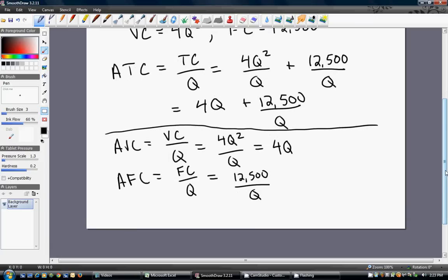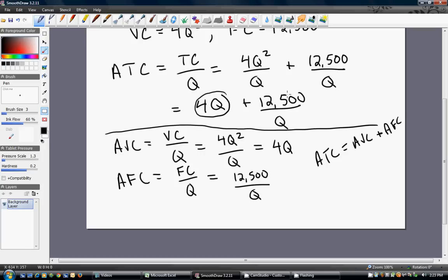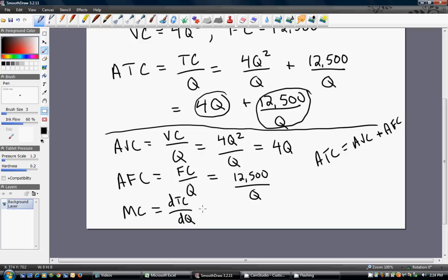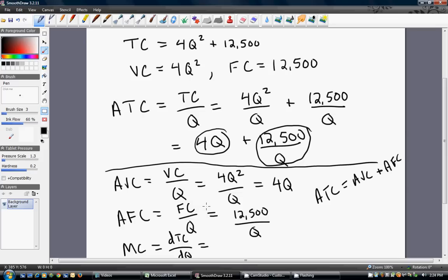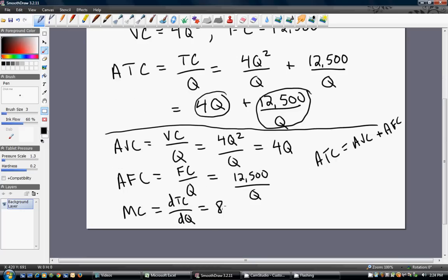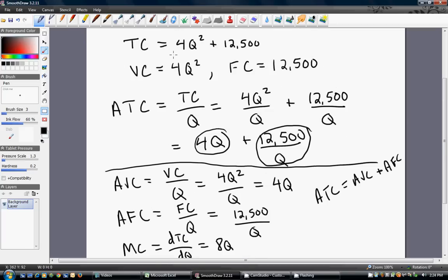Note that average total cost equals average variable cost plus average fixed cost. In our ATC equation, 4Q is the average variable cost, and 12,500 divided by Q is the average fixed cost. Marginal cost is a derivative concept — we take the derivative of the total cost equation with respect to output. The derivative of 4Q squared is 8Q, and the derivative of the constant is zero, so marginal cost equals 8Q.